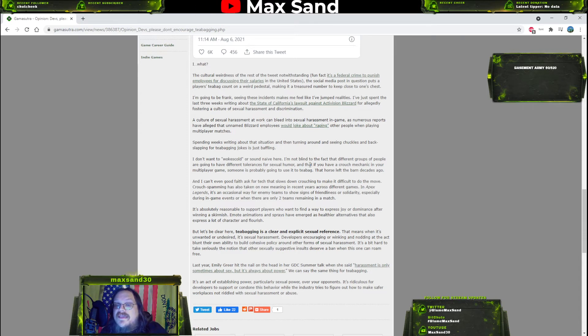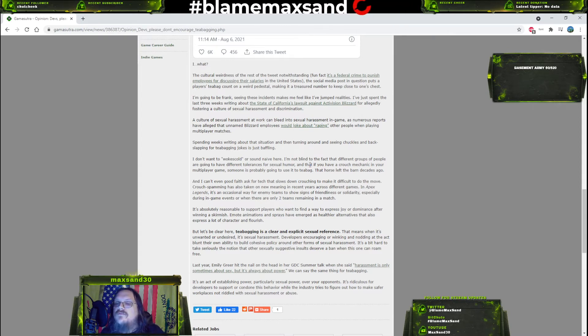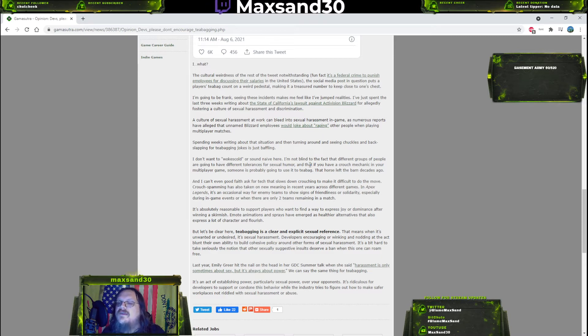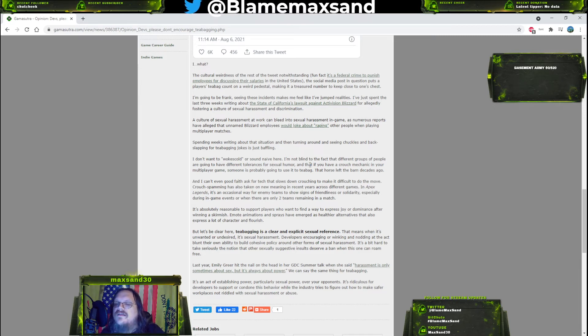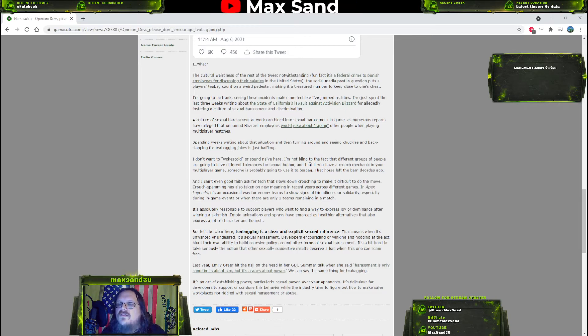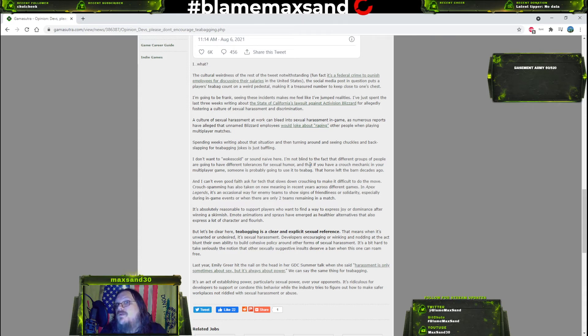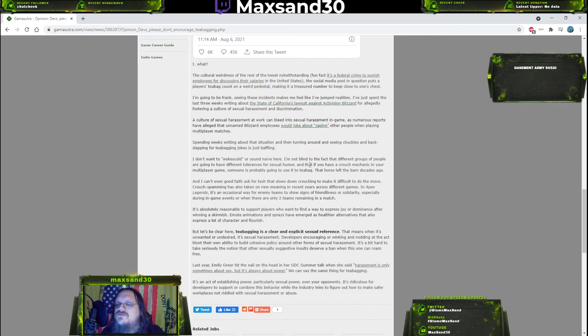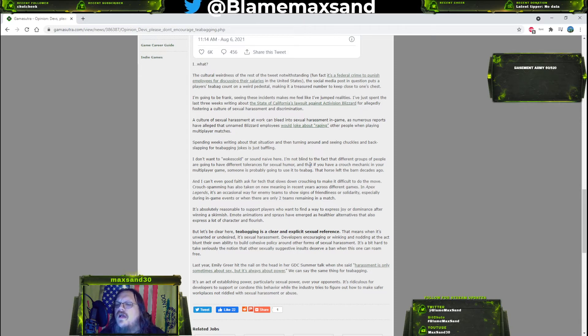I don't want to be a woke scold - you are, bro. You are the woke scold of the week. I'm not blind to the fact that different groups of people are going to have different tolerances for sexual humor, and that if you have a crouch mechanic in your multiplayer game someone is probably going to use it to teabag. That horse left the barn decades ago. Then what are you crying about? And I can't even good faith ask for tech that slows down crouching to make it difficult to do the move. Crouch spamming has also taken on new meaning in recent years across different games. In Apex Legends it's an occasional way for enemy teams to show signs of friendliness or solidarity.